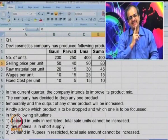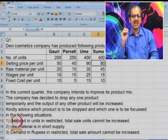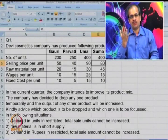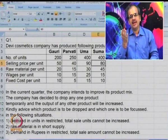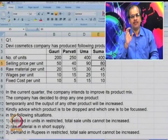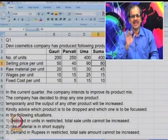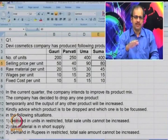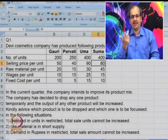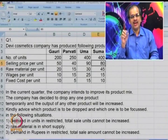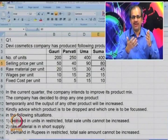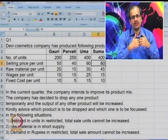The three scenarios are: one, demand in units is restricted and total sale units cannot be increased; two, raw material is in short supply; and three, demand in rupees is restricted and total sale amount cannot be increased. The approach is to rank the products — drop the least profitable one and transfer its output to the most profitable product.